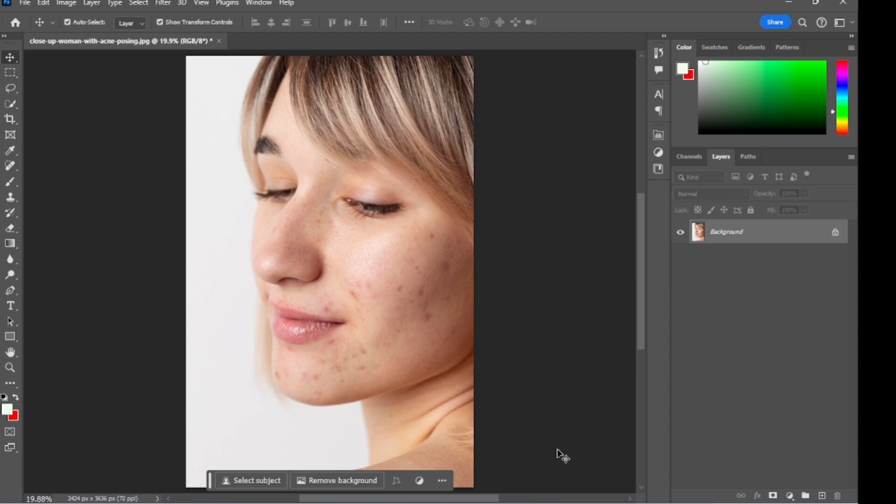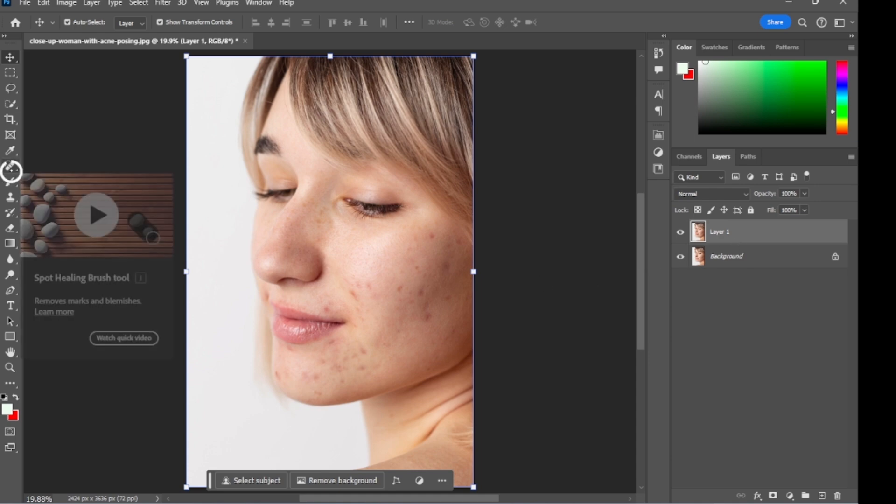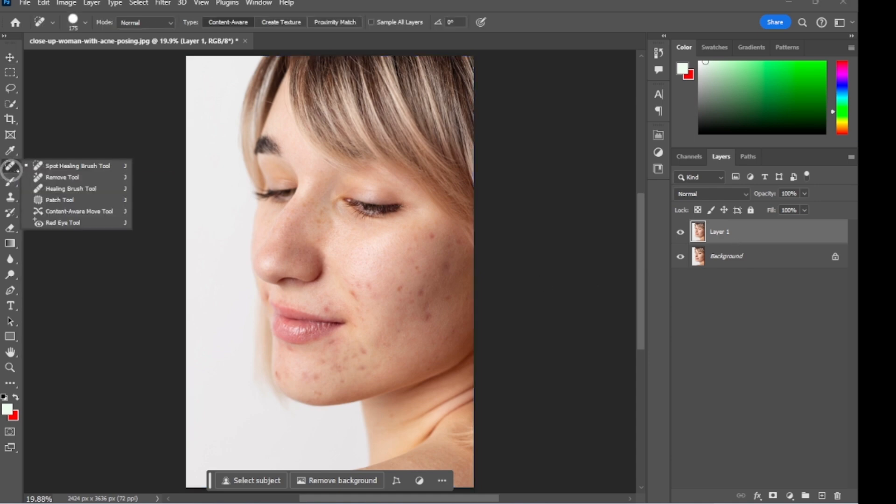Select the background layer and press Ctrl J to duplicate the layer. Then select the spot healing brush tool and paint over the area to remove the spots.